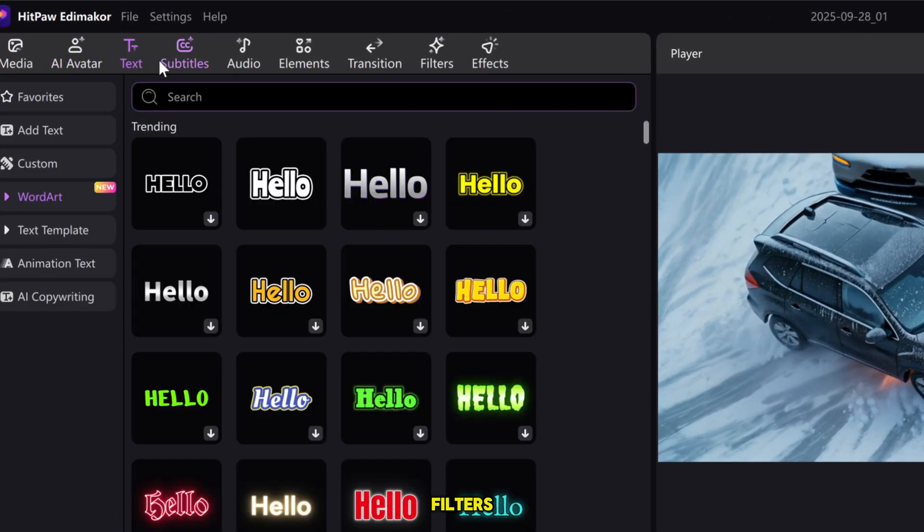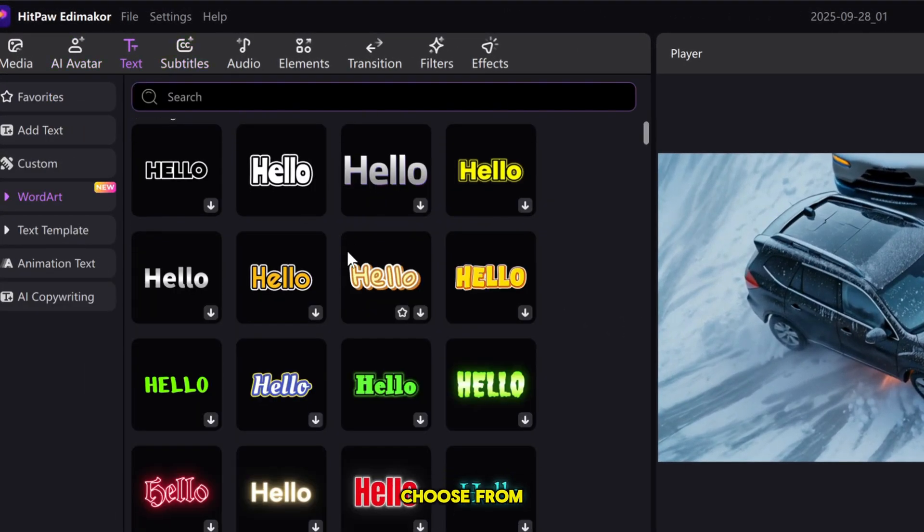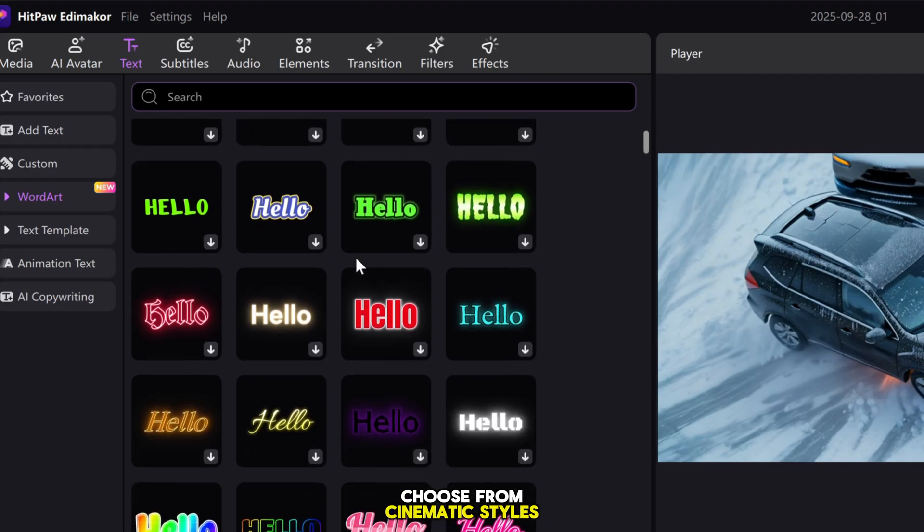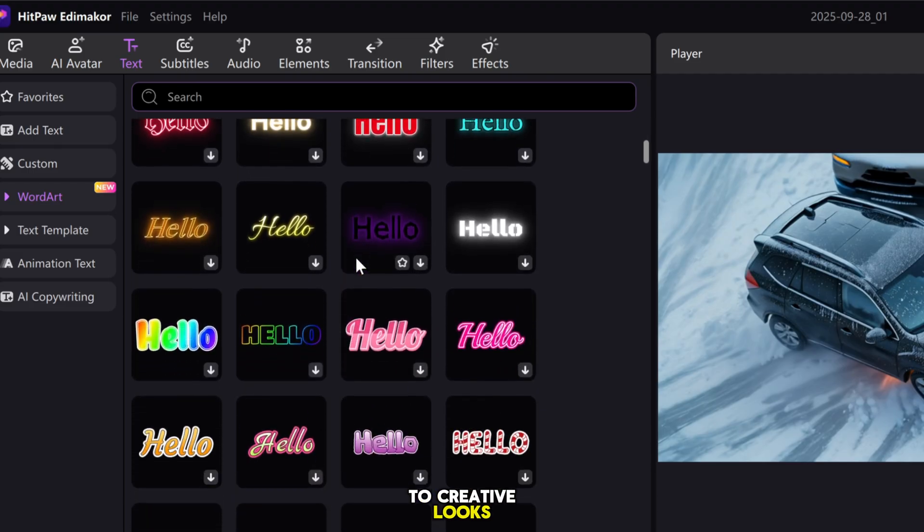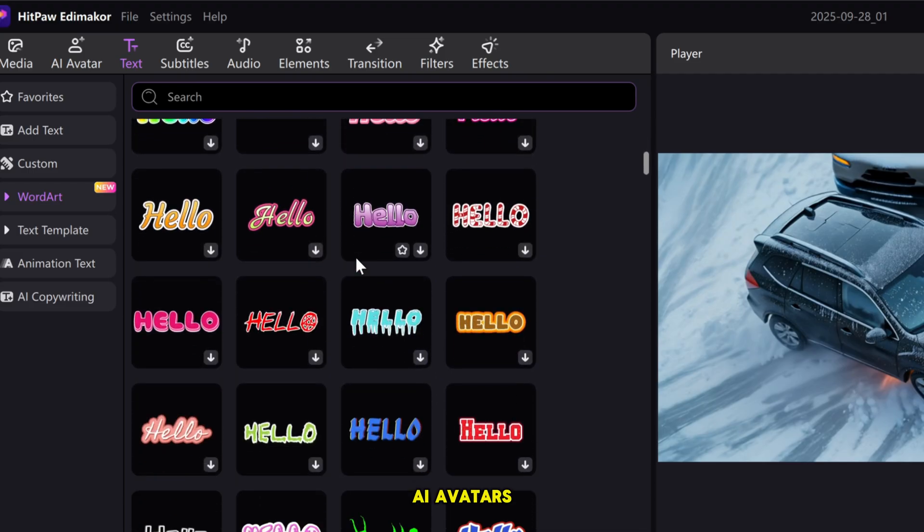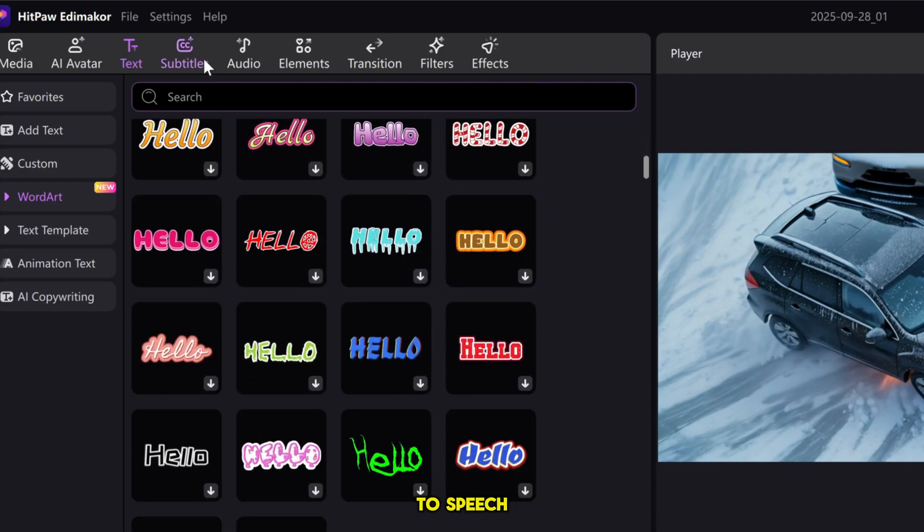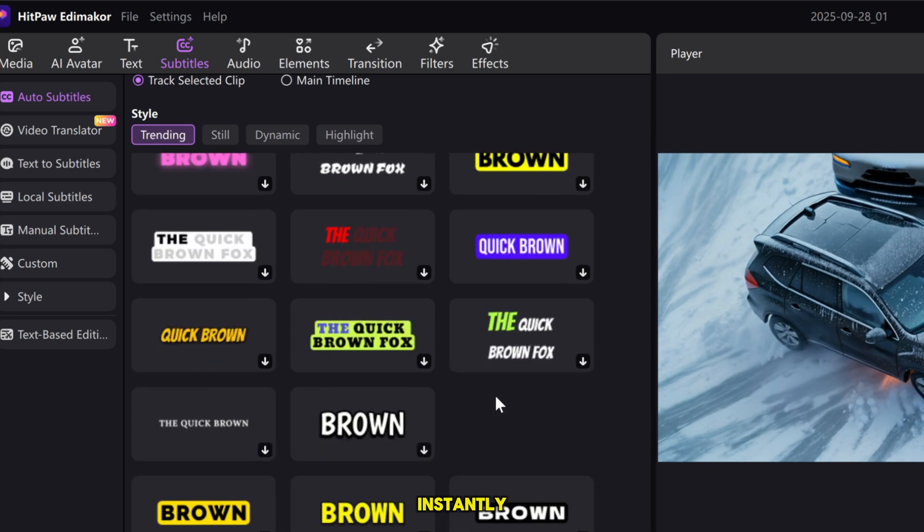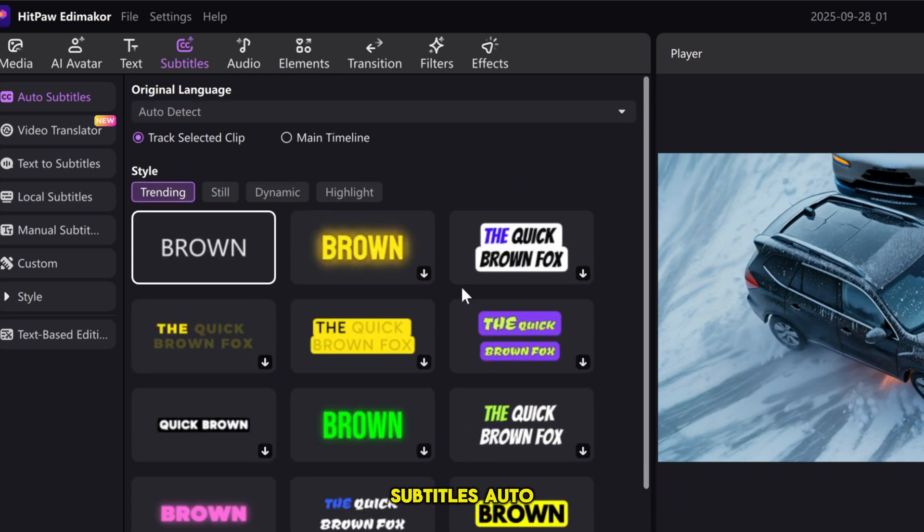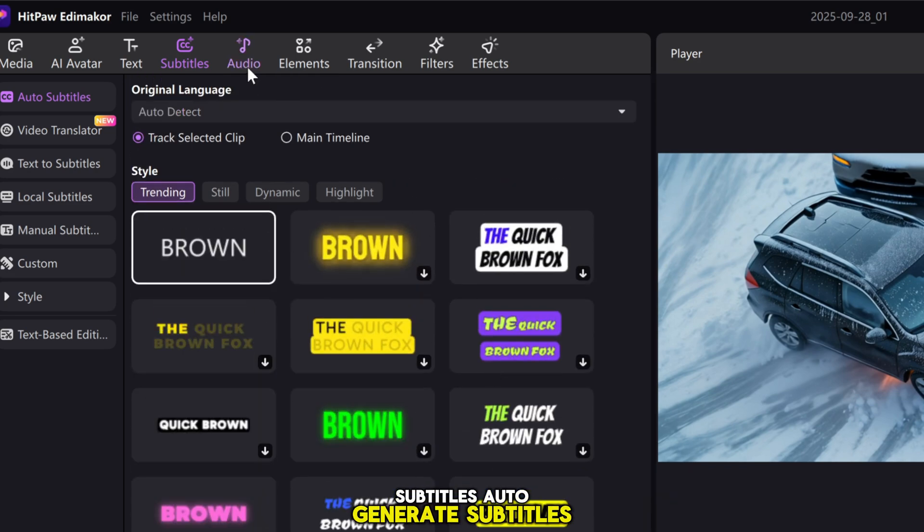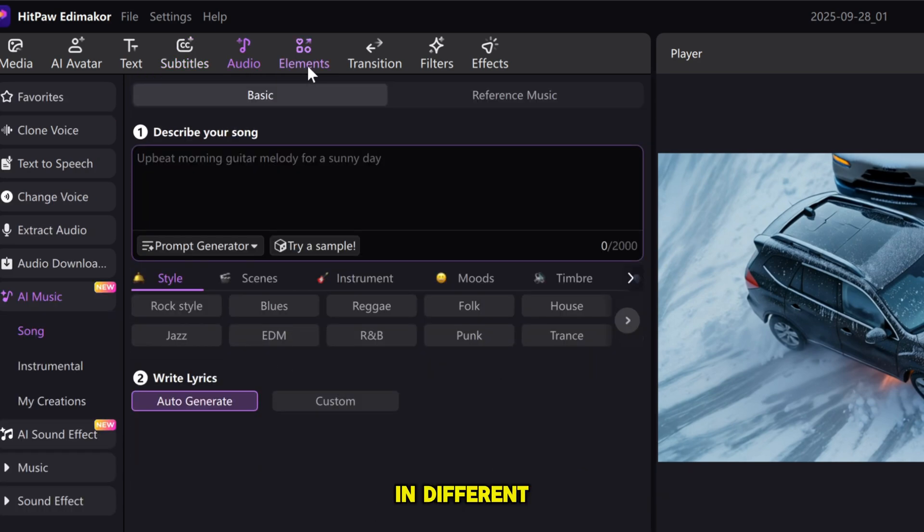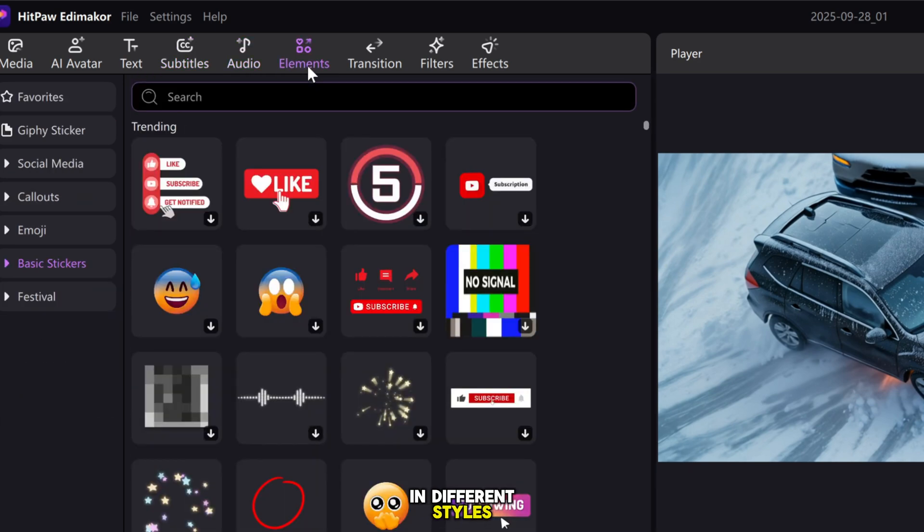Effects and filters. Choose from cinematic styles to creative looks. AI avatars and text-to-speech. Bring characters to life instantly. Subtitles. Auto-generate subtitles in different styles. Super important for engagement.